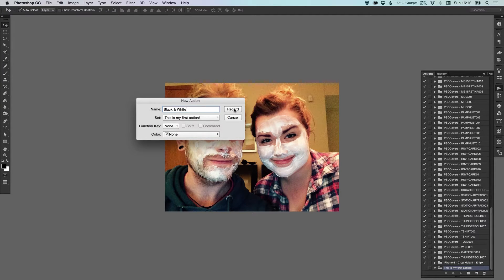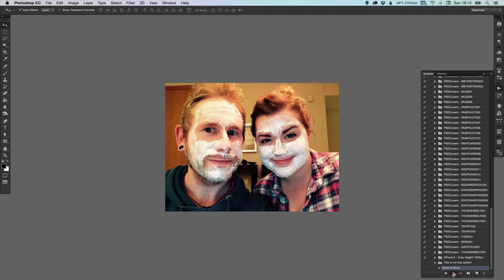Once I click Record, it will start recording the actions I take in Photoshop — not in real time. So if I had a pause for 10 seconds, it wouldn't record that pause. It would just record the actions that I take in the order that I take them. When I click Play in future, it will systematically work through each step. So now it's recording.